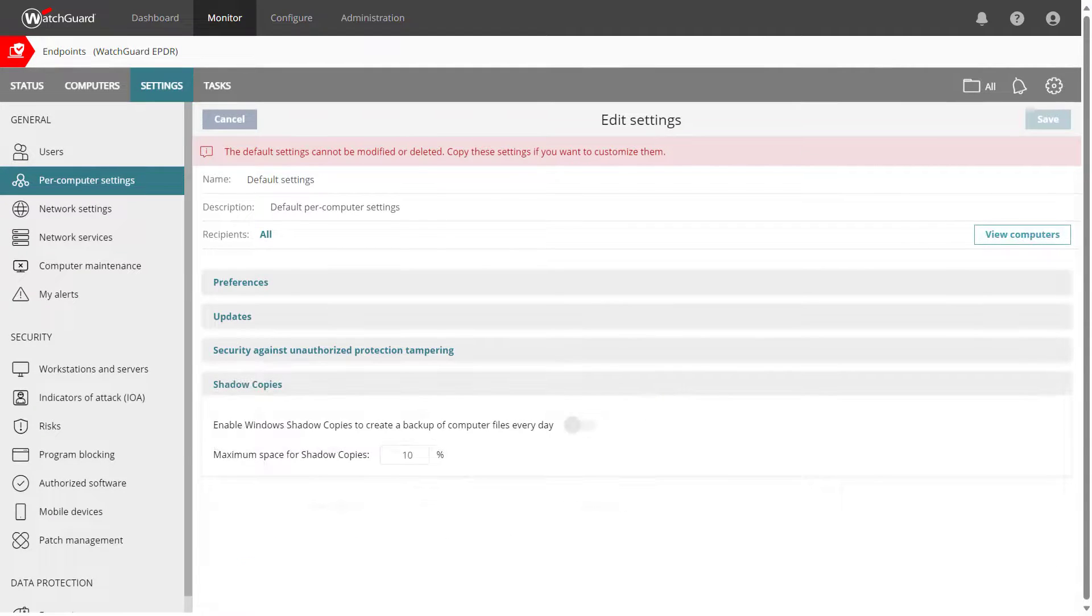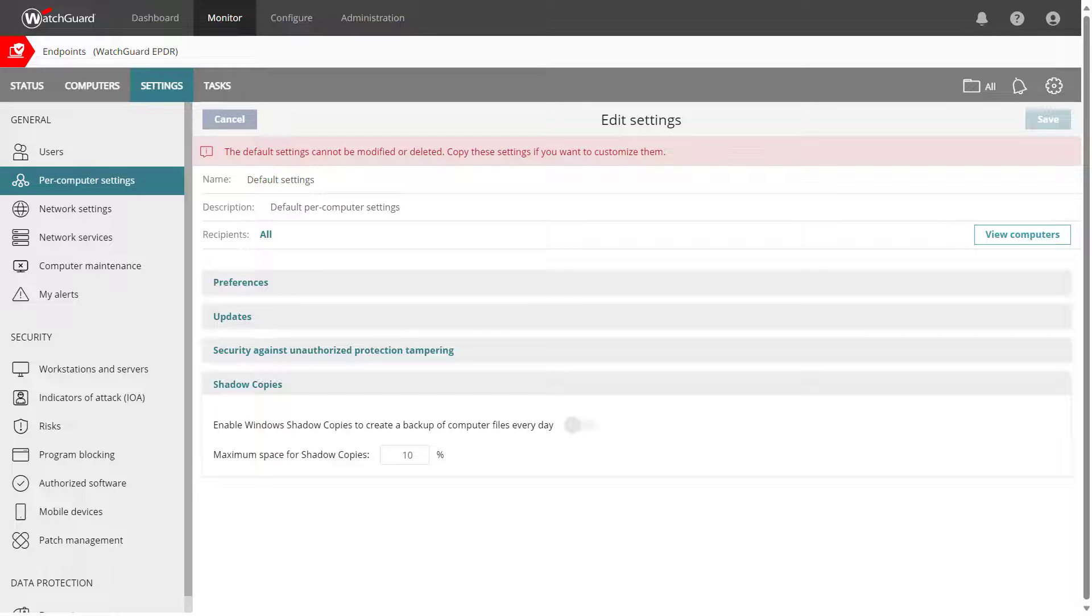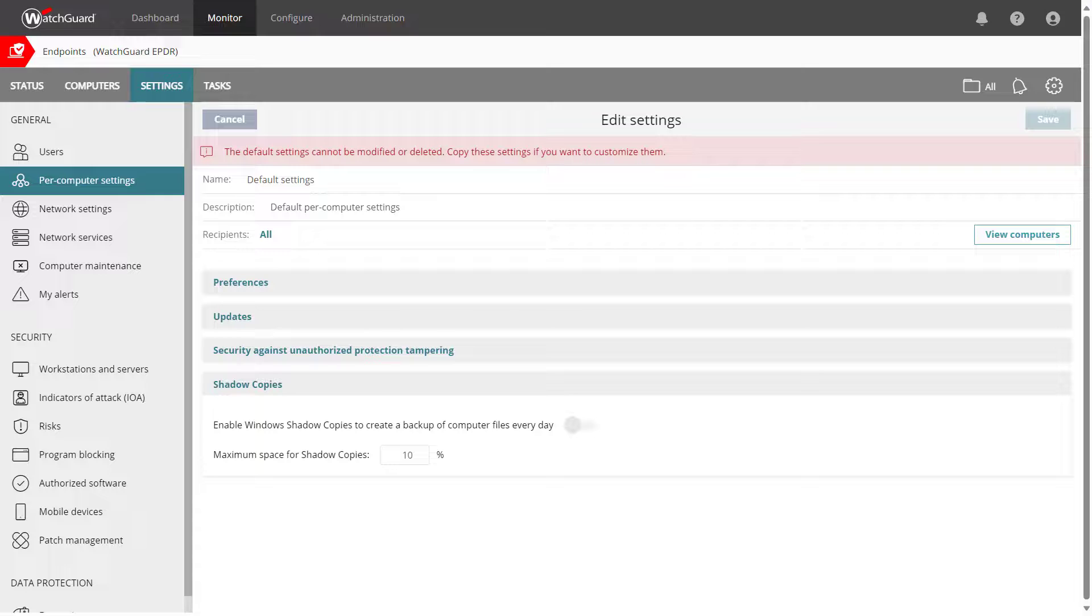Check out settings for shadow copies as well. This Windows feature enables you to restore previous versions of files on the computer if they were changed or even deleted. The WatchGuard endpoint agent will protect the shadow copy backups against removal so they are available when you need them.